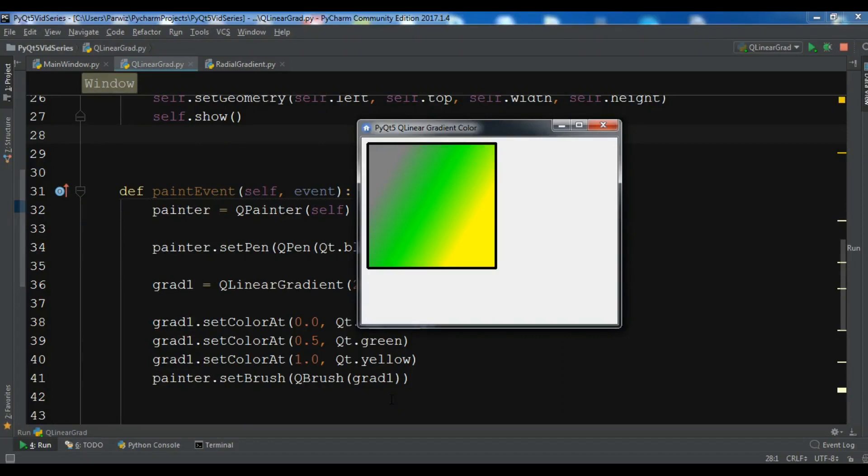Hello YouTubers, I am Parvez and this is our 16th video in Python GUI development with PyQt5. In the previous video we talked about gradient colors in PyQt5. We said that there are three different gradients and we learned about linear gradient in the previous video. In this video we are going to learn about radial gradient in PyQt5.